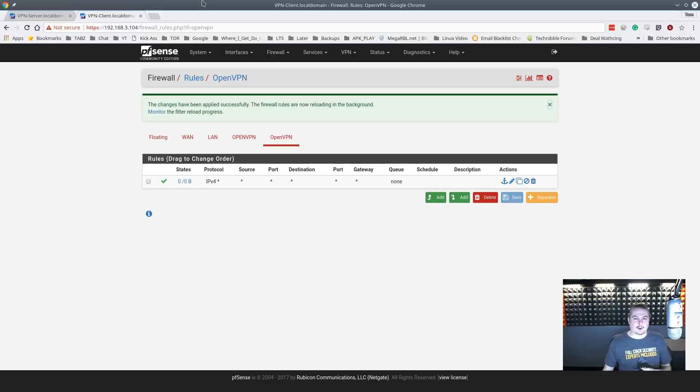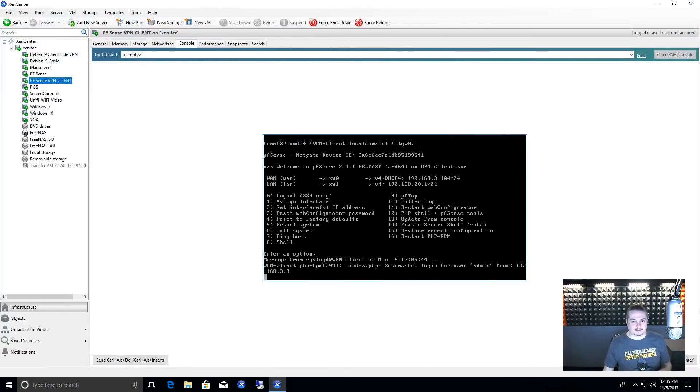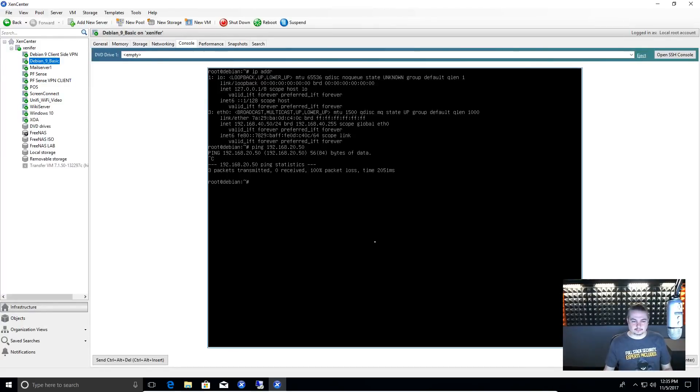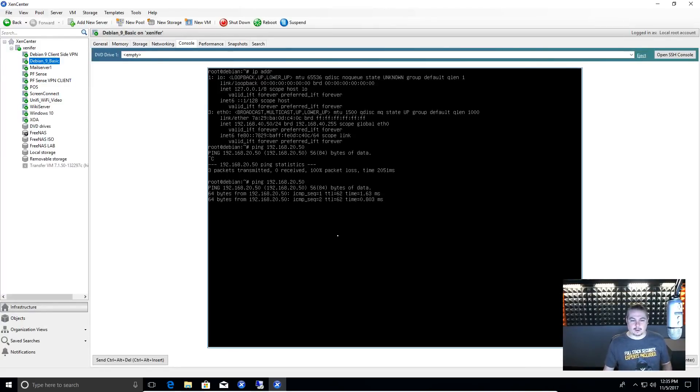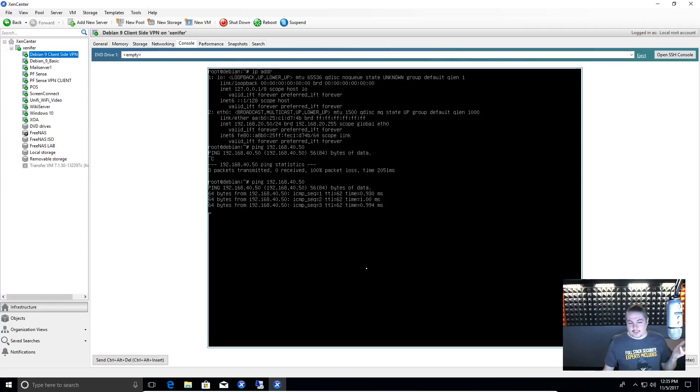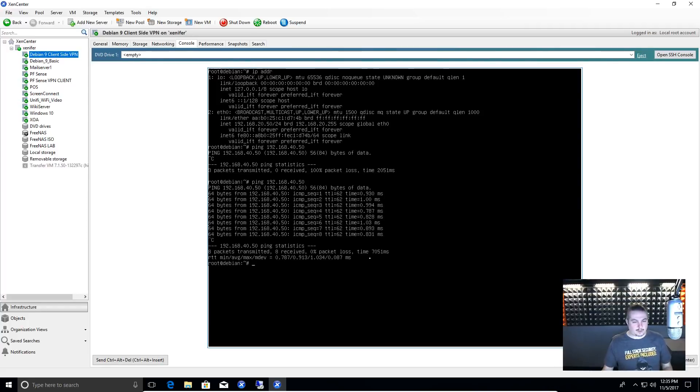So now let's go over to our Debian boxes. And if I did this right, they should work. And we're pinging on this side, it's responding. And pinging on this side. And that's really it for the VPN setup. It's really not that hard to do. It's pretty straightforward.